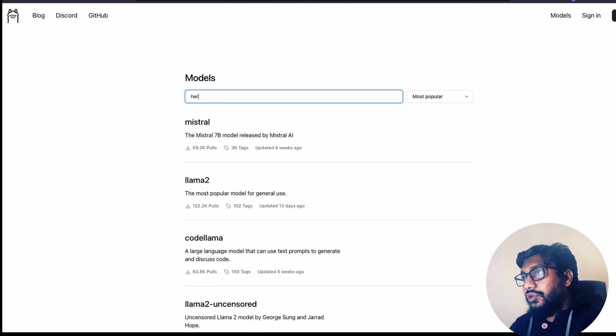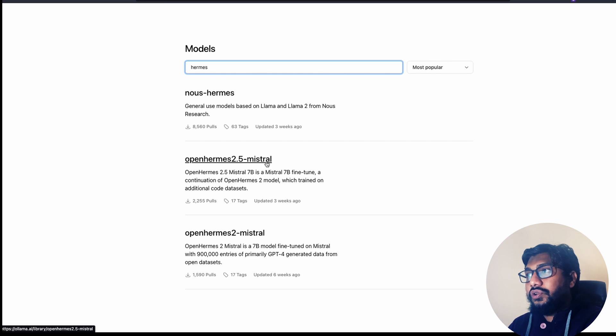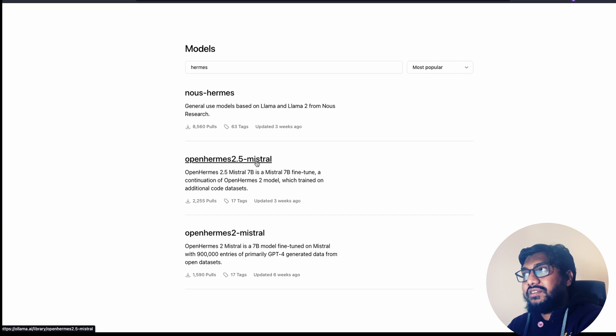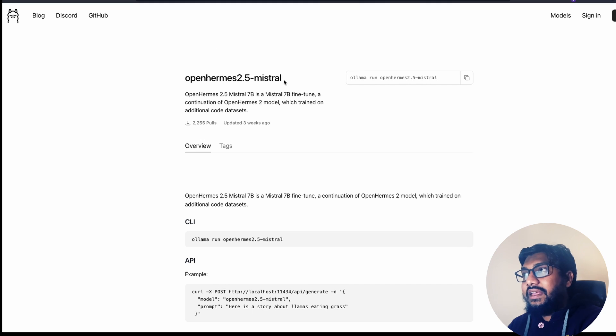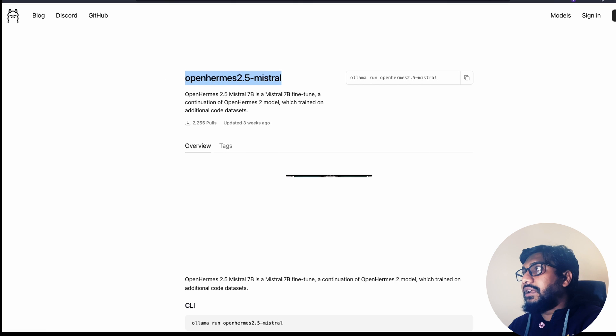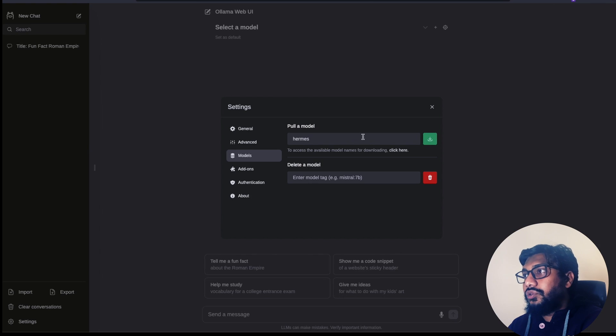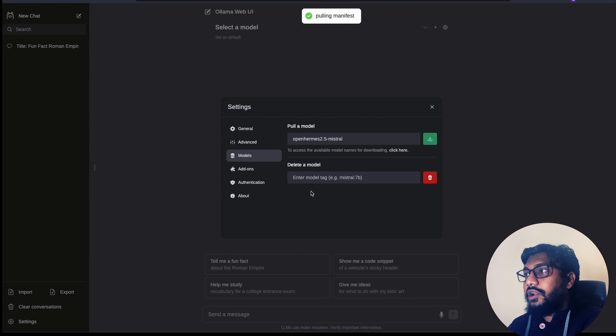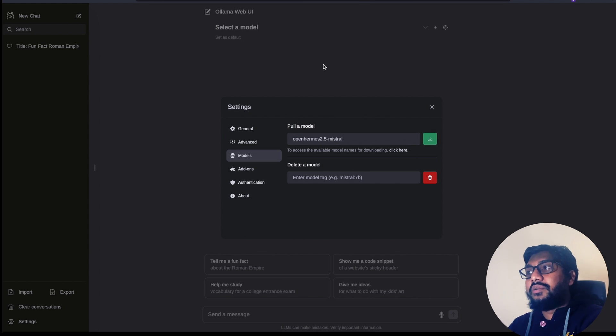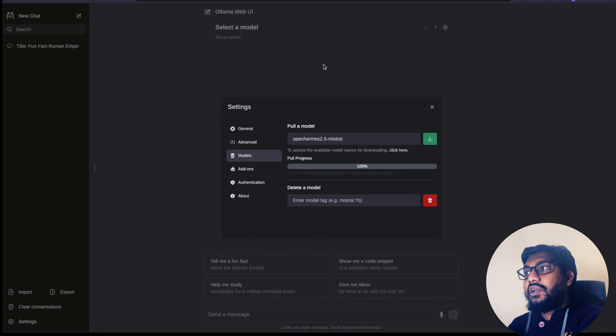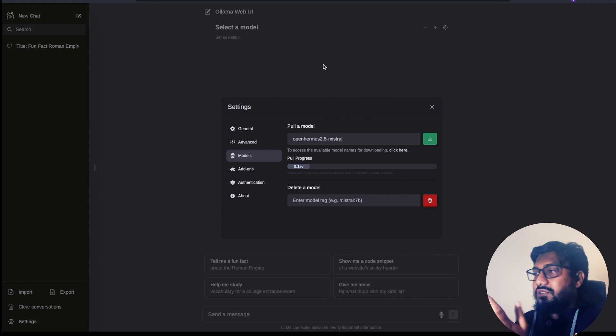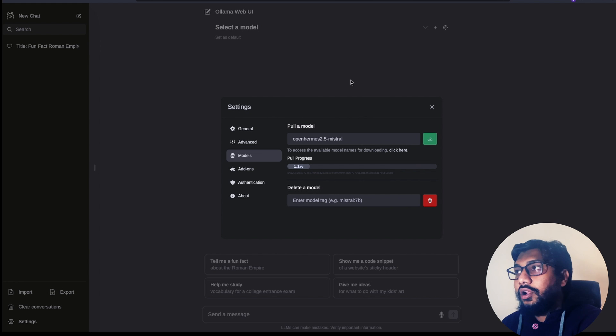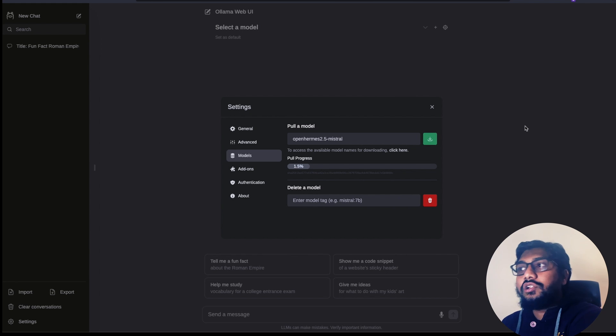For example, you can go here, search Hermes. And once you get Hermes, for example, it is OpenHermes Mistral 2.5. You can just click here and get the model name itself and come back here and then post the model name. So you come back here, post the model name, and then you can see that it is starting to download the OpenHermes 2.5 Mistral 7B model. It's a fine-tuned version of the model and you can see that it started pulling the model. You can still use the other models while this is happening.